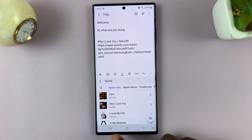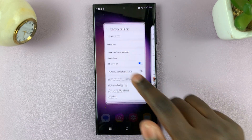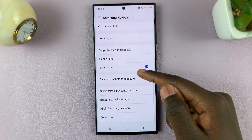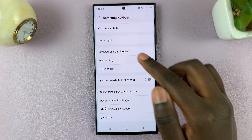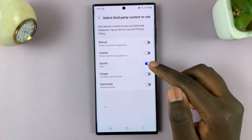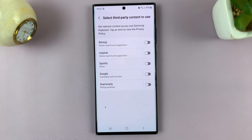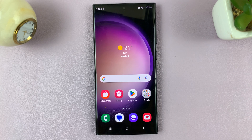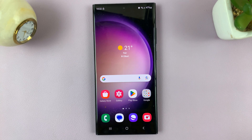To disable it, all you need to do is tap on the toggle switch again and it's off. If you have any questions or comments, please leave them down below and we'll get back to you.